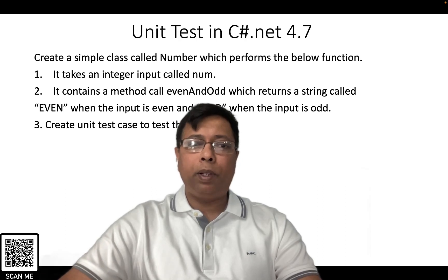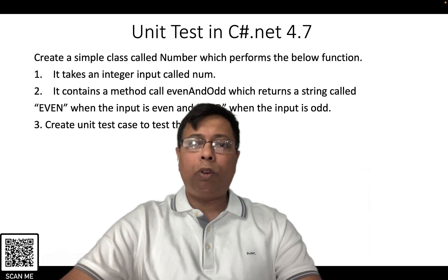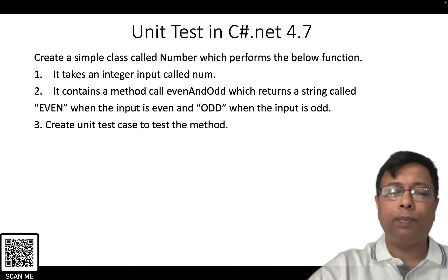Let's take this example. Create a simple class called Number which performs the below function.